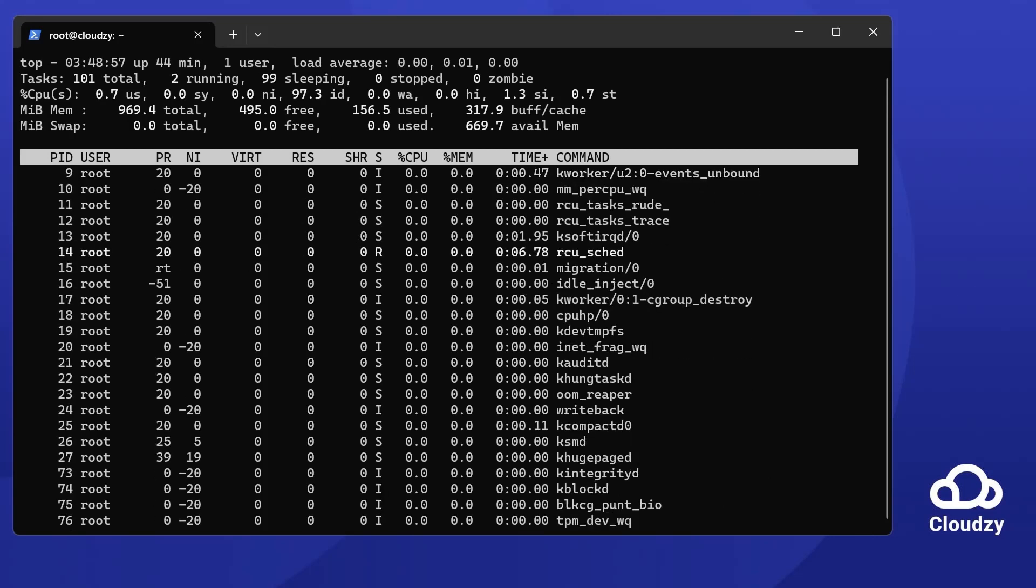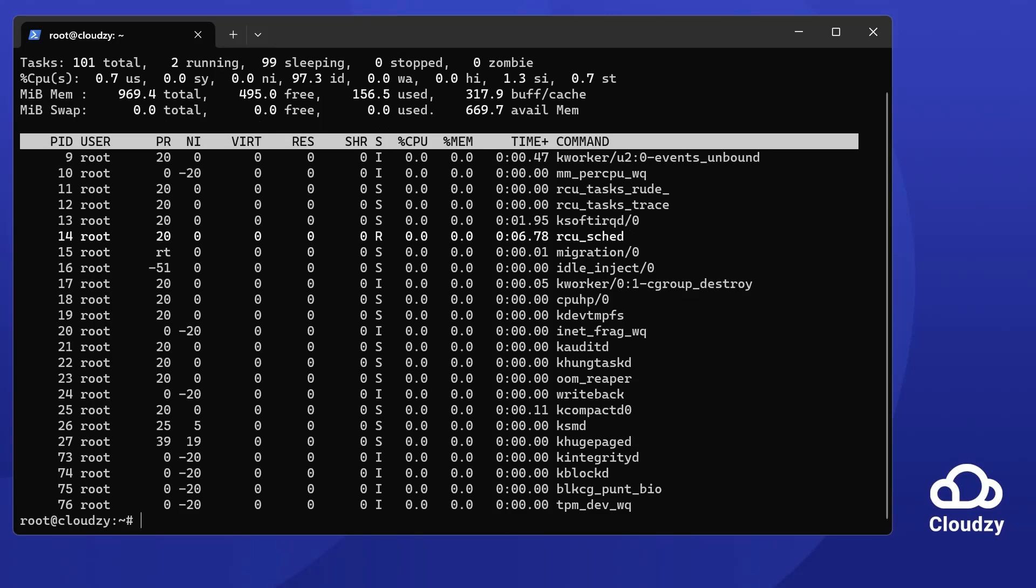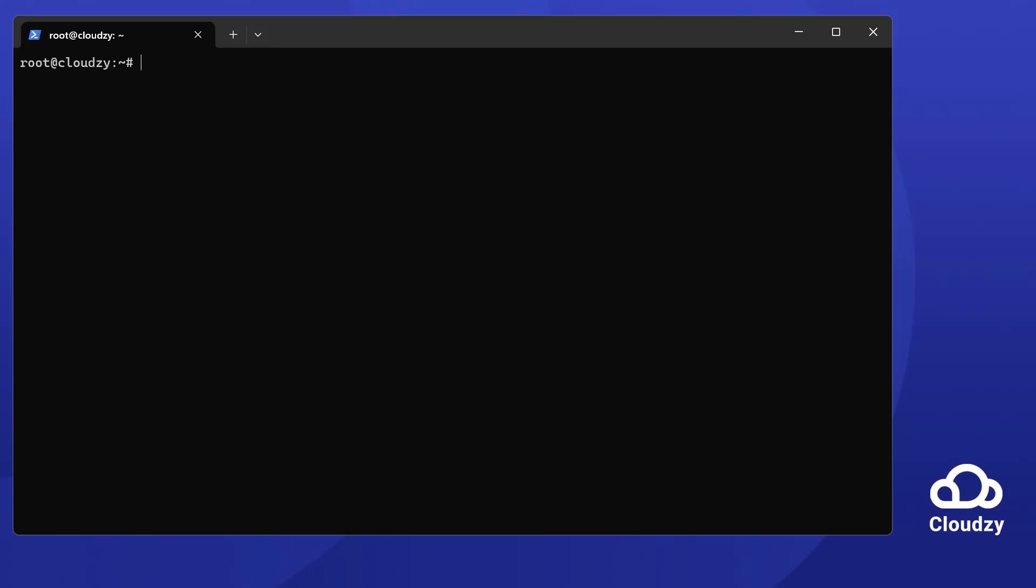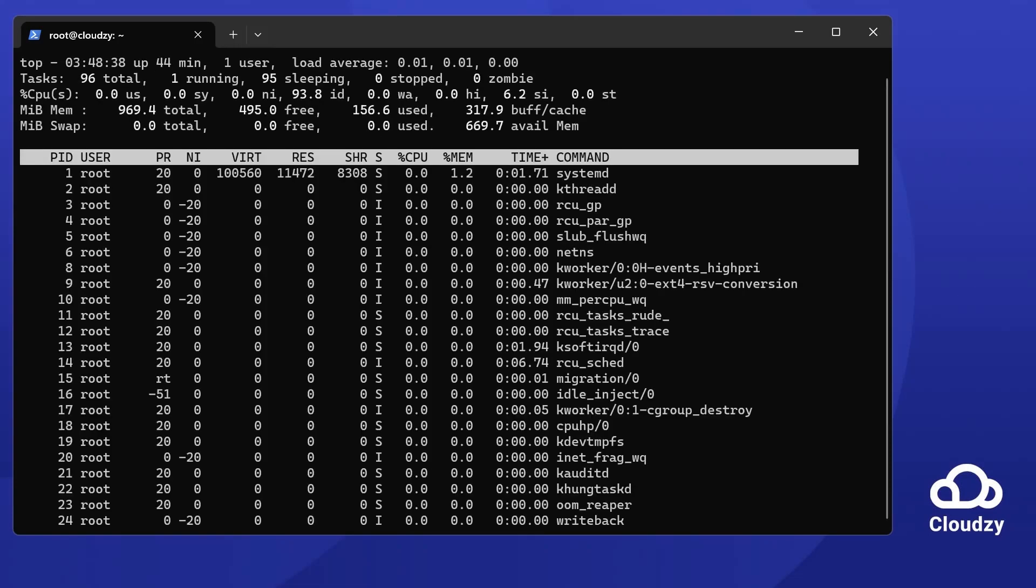When you're ready to exit, just press Q. It's easy and perfect for a fast check on how your system's doing. Now let's see what each figure means.